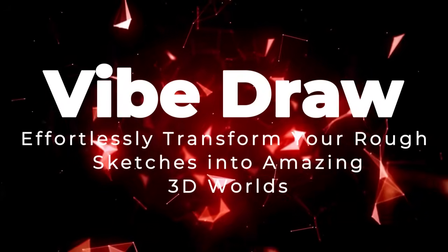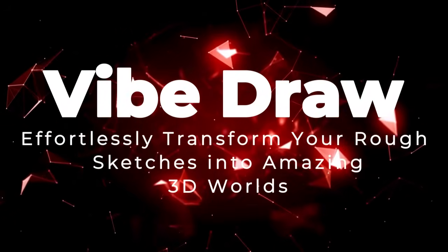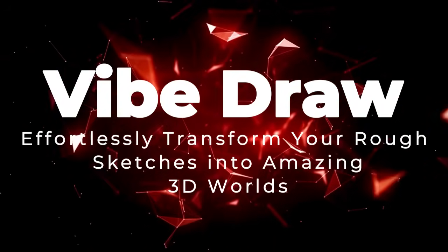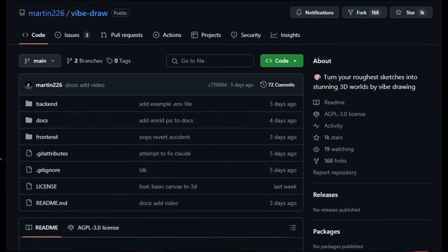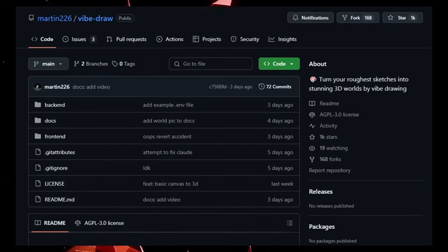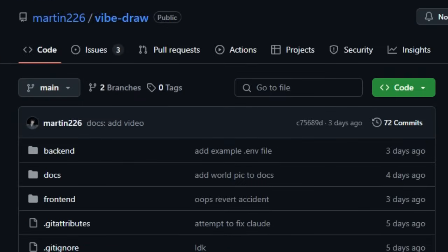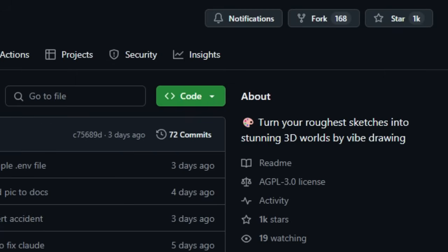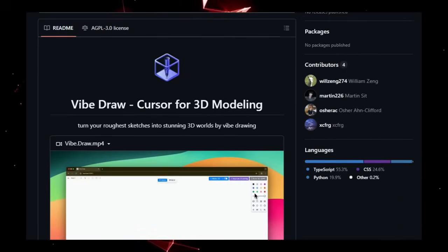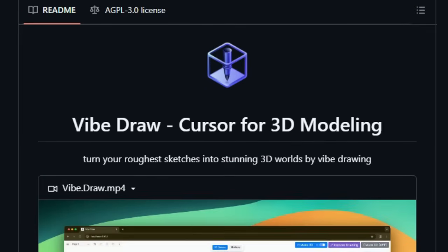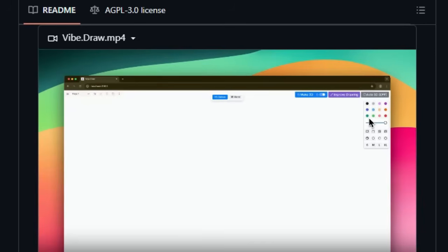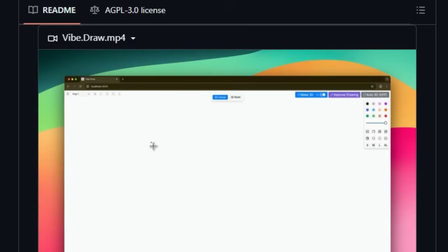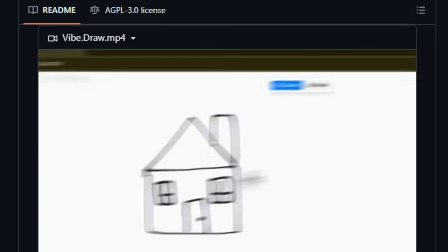Project number 8, Vibe Draw, effortlessly transform your rough sketches into amazing 3D worlds. Tired of being held back by complex 3D modeling software or lacking the artistic skills to bring your visions to life? Vibe Draw offers a truly unique and intuitive approach by allowing you to turn even your roughest 2D sketches into stunning 3D models through a process called Vibe Drawing. What makes Vibe Draw stand out is its sheer accessibility, empowering anyone, regardless of their technical or artistic abilities, to effortlessly express their imagination in three dimensions.